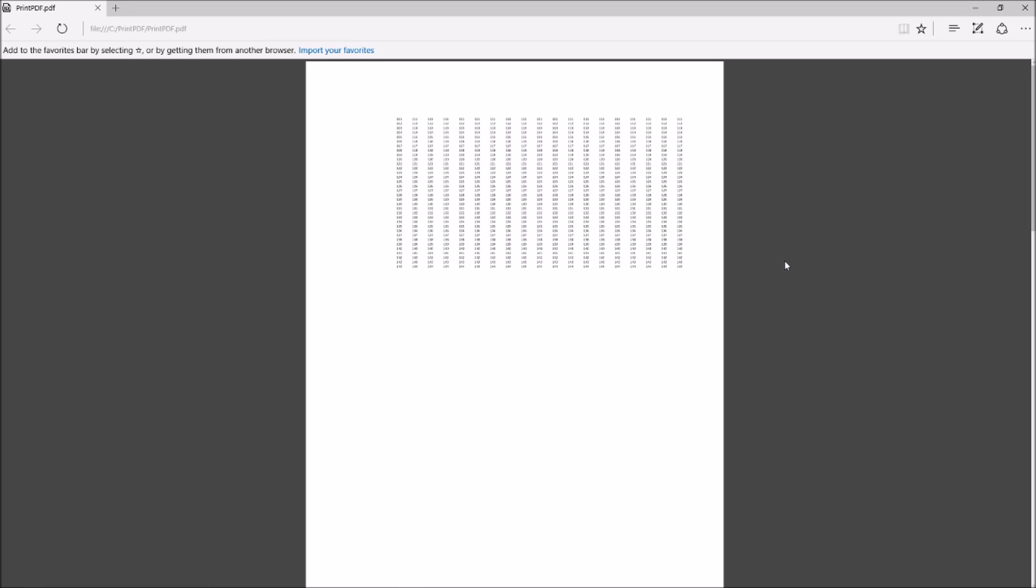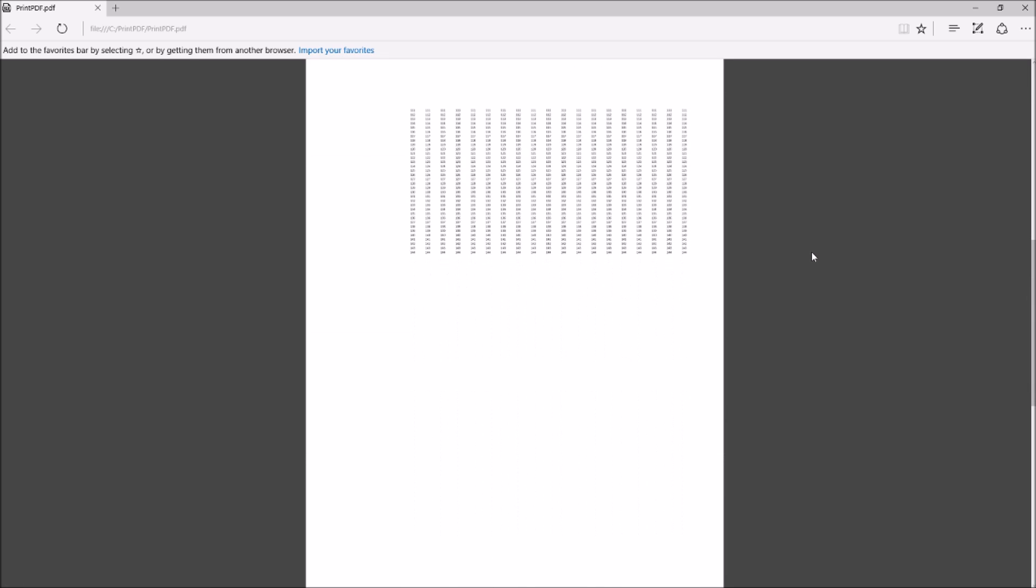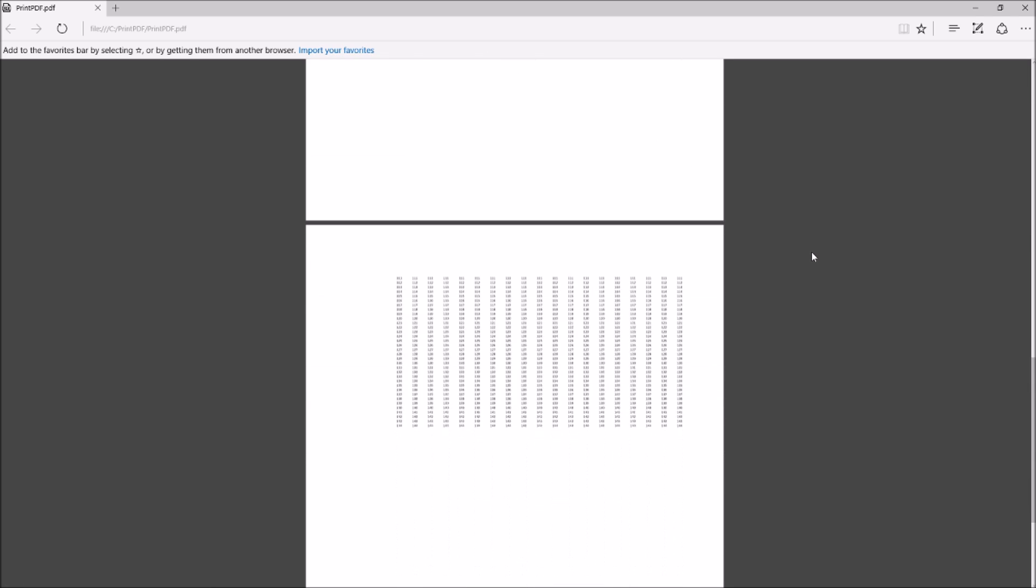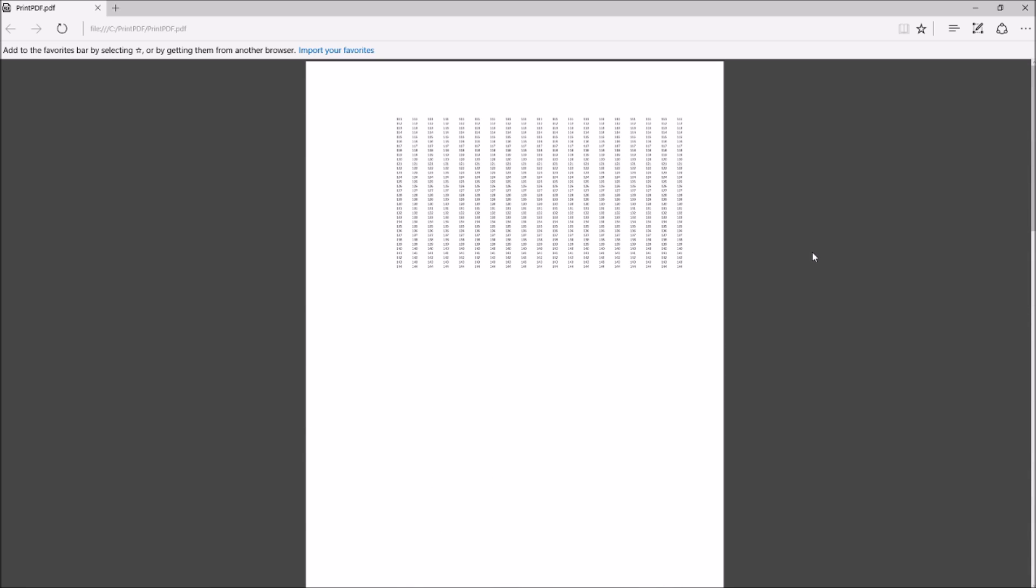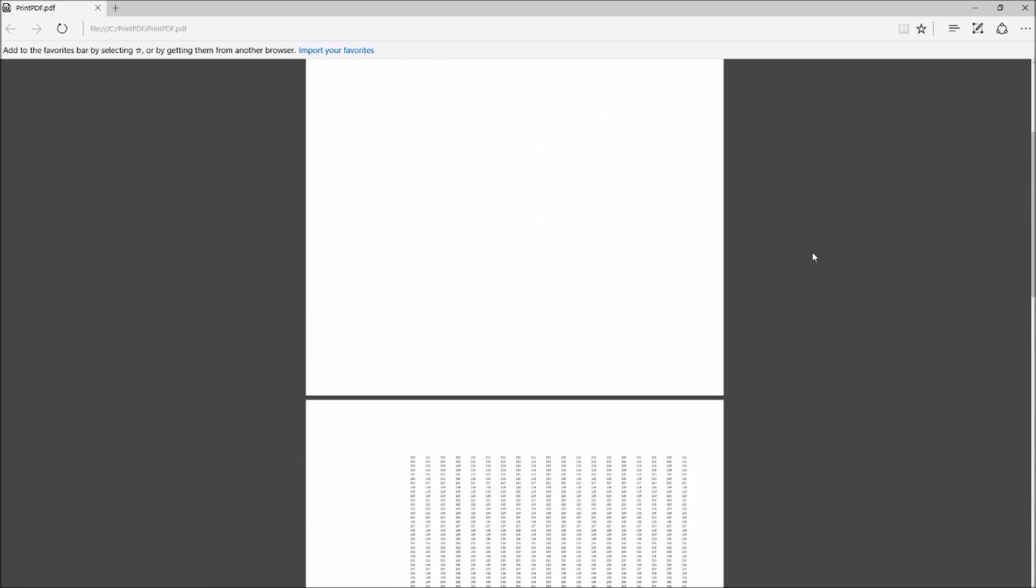This is the file we just saved as PDF file from the Excel file. Here we have all the three sheets in the PDF file.